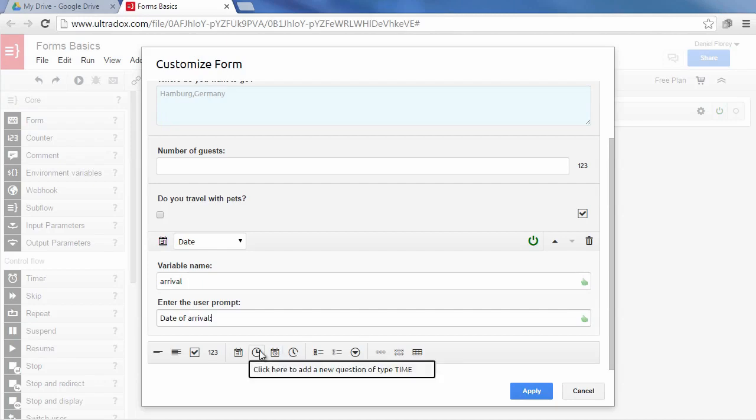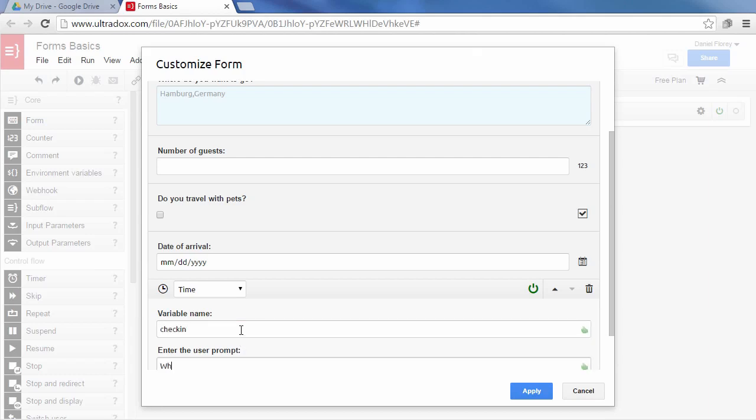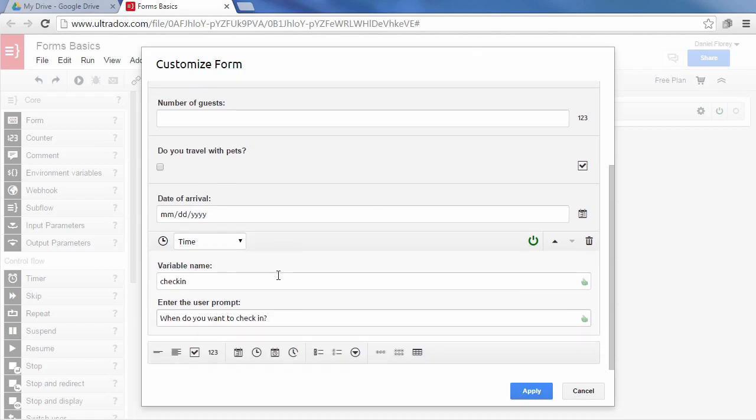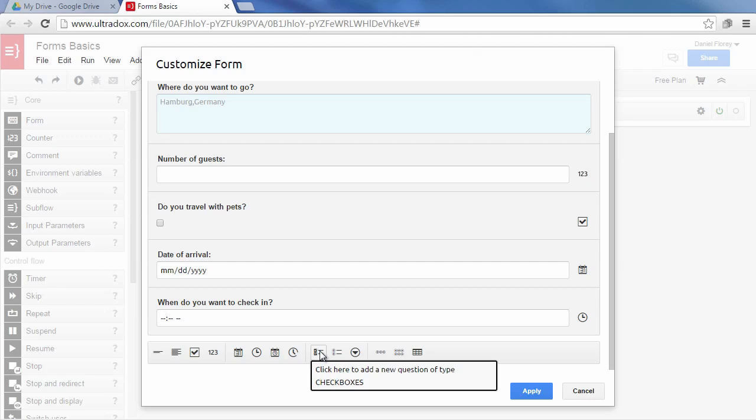Picking the correct field type is important, not only to get the correct control in your form but also to render the value properly when using it in your templates. Just like Google Forms, forms in Ultradox also provide more complex field types like multiple choice, checkboxes, scales and grid questions.